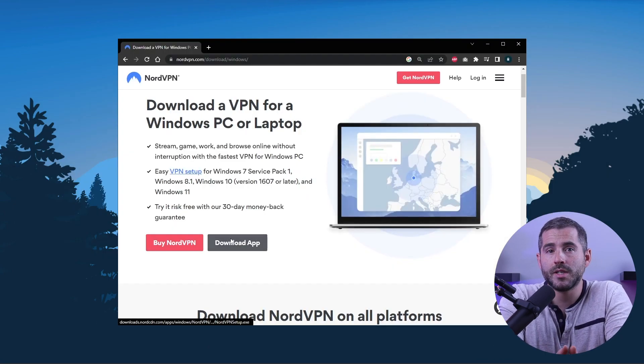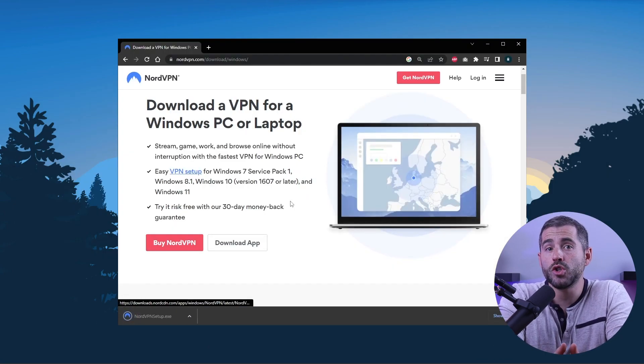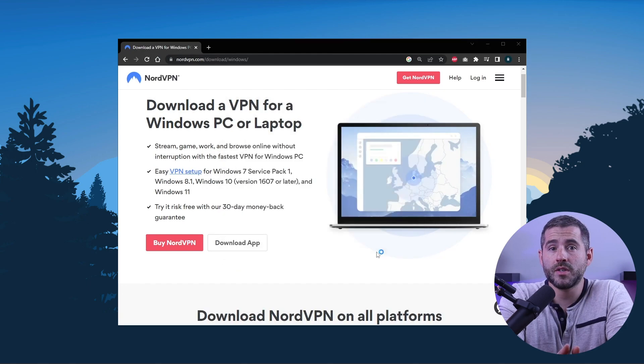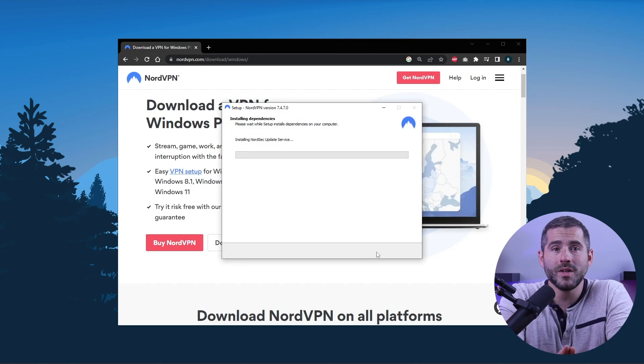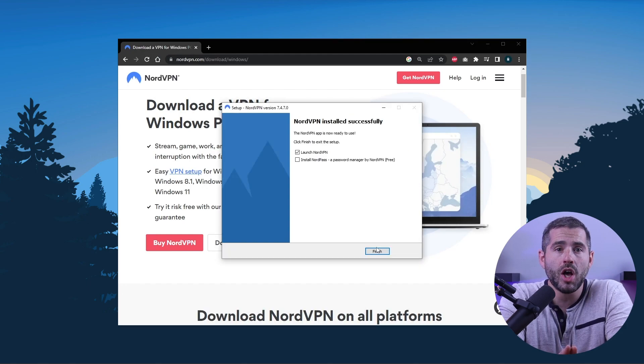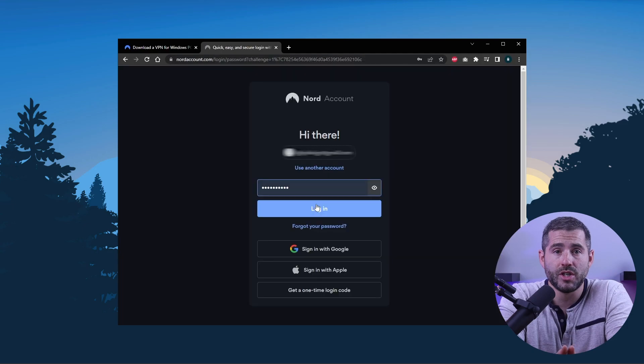First off, download the VPN. As mentioned, I'm using NordVPN. The installation process is really quick. Once done, launch the software and log in using your credentials.